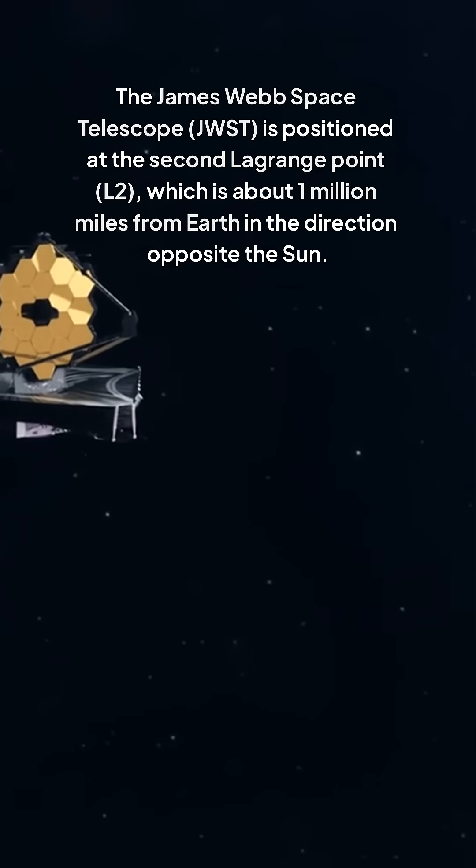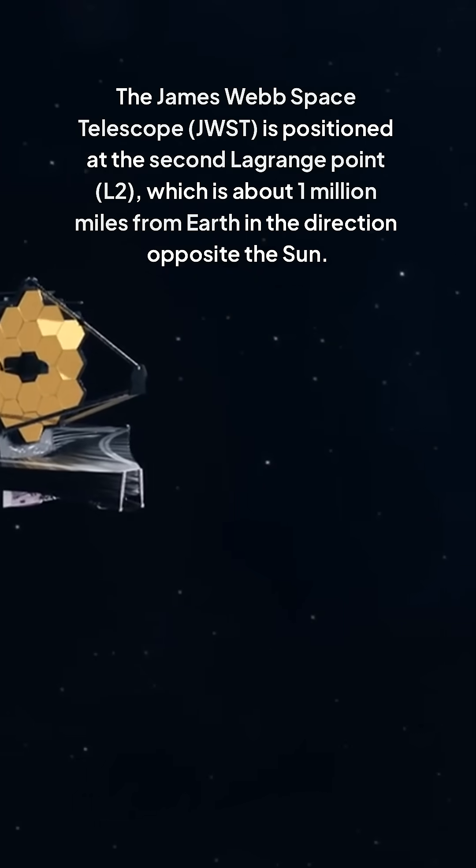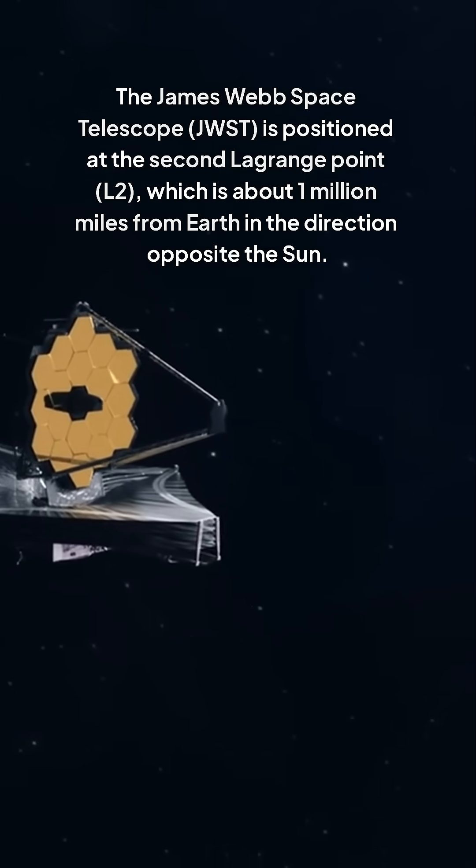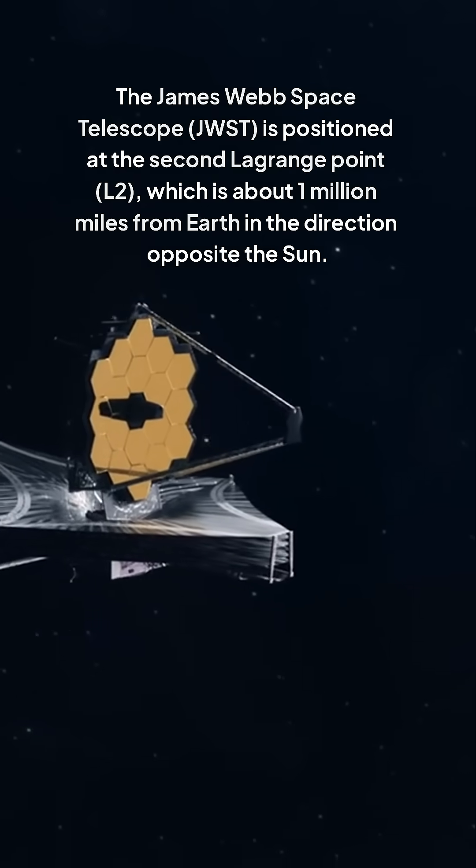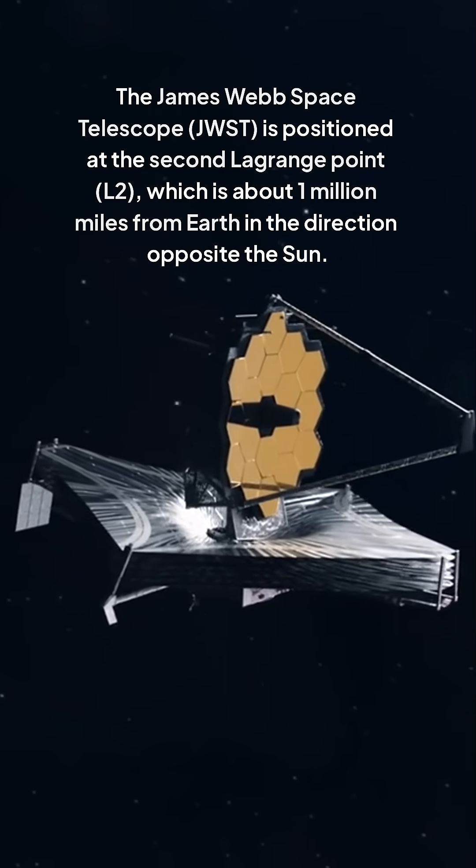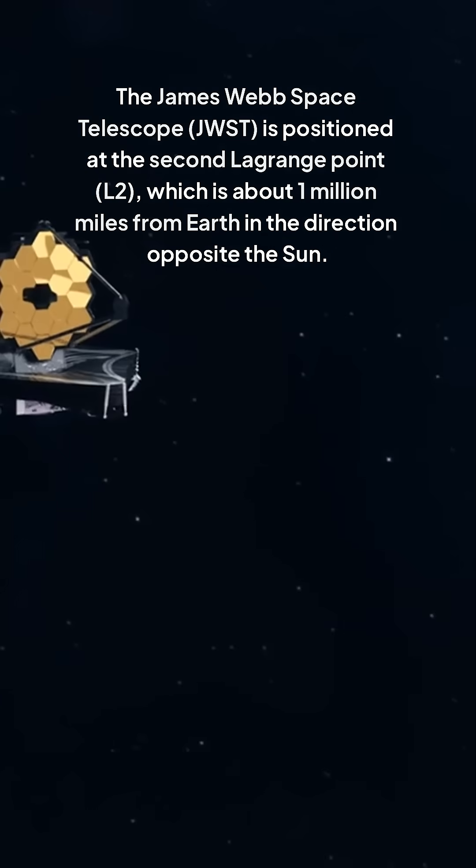The James Webb Space Telescope, JWST, is positioned at the second Lagrange point, L2, which is about 1 million miles from Earth in the direction opposite the Sun.